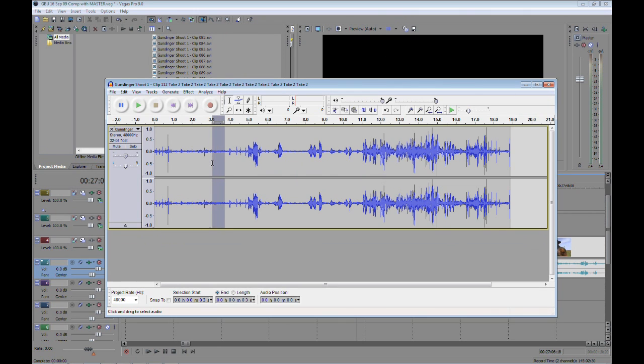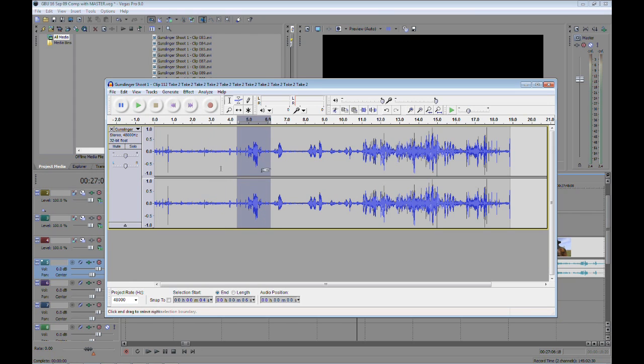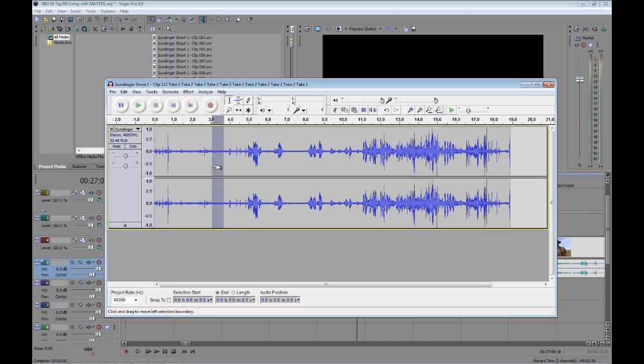Now notice this little piece that I selected here. Just left-click and drag. It's very thick, a lot of noise in there. Now what you want to do is ensure that you select a sample of the noise and not a sample of the vocal, because what we're doing is we're getting a noise profile of the noise to eliminate.